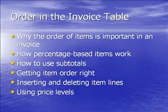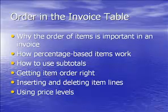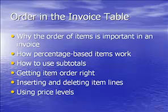I'll also talk about how to use subtotals when you want to apply a percentage to more than one item at a time. And then I'll show you how to get the items in the right order in an invoice table. If you forget something, an item that you want to add or perhaps an extra discount, I'll show you how to insert and delete item lines in a table. And finally, I'll talk a little bit about another way to apply discounts and markups with QuickBooks price levels.